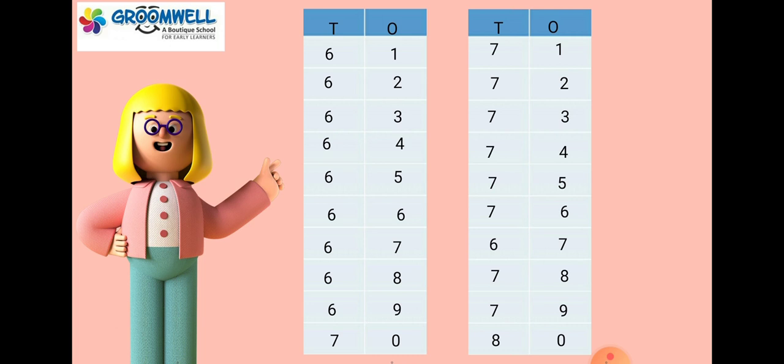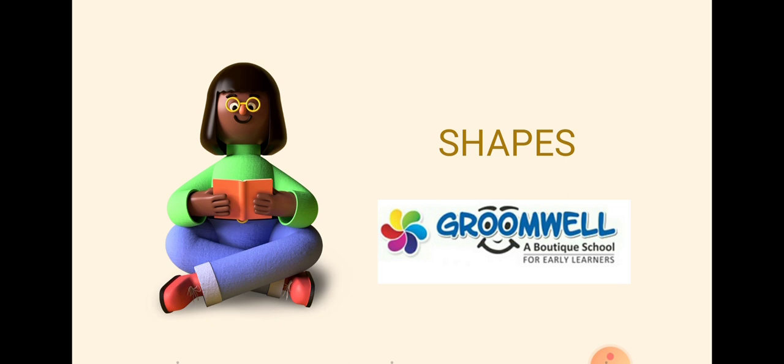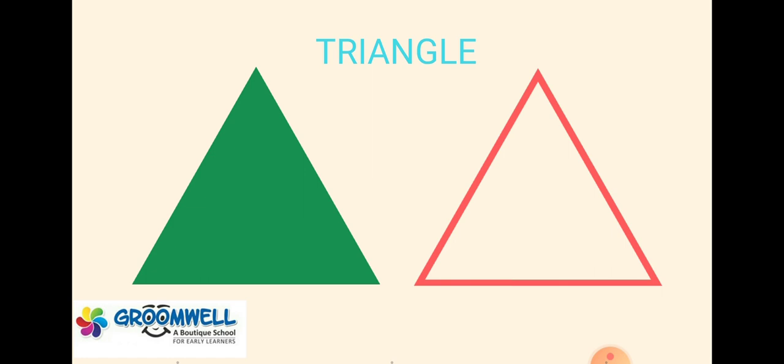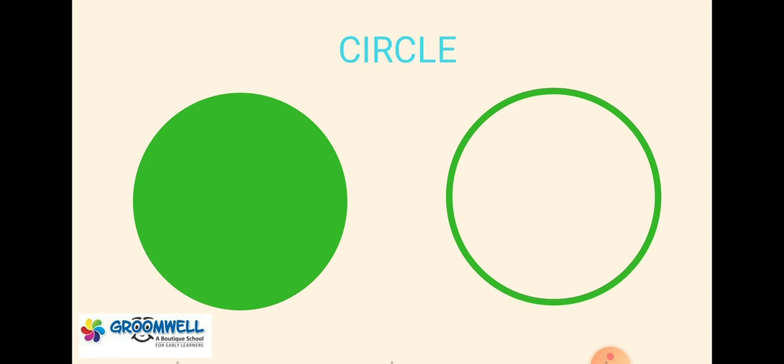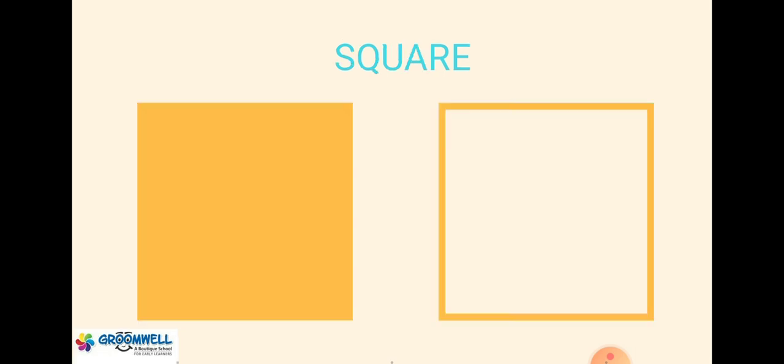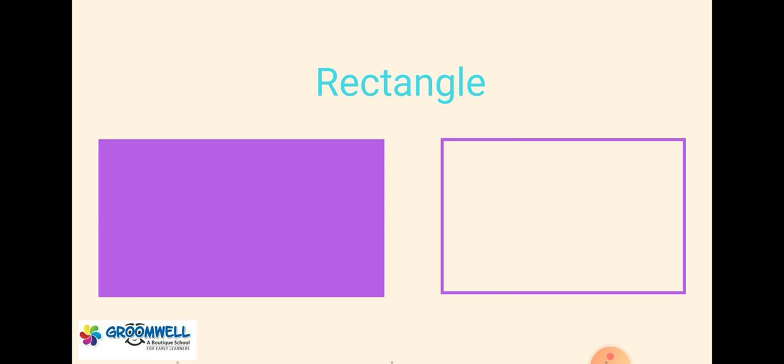Which shape is this? Yes, this is a triangle. This is a triangle. What is this, Groomies? Yes, this is a circle. This is a circle. This is a square. This is a square. This is a rectangle. This is a rectangle.